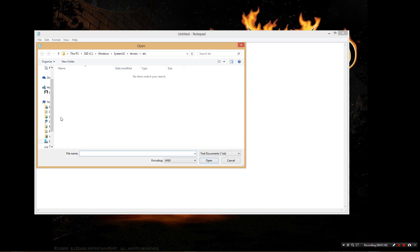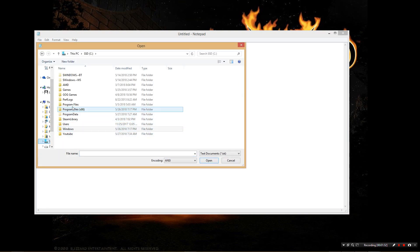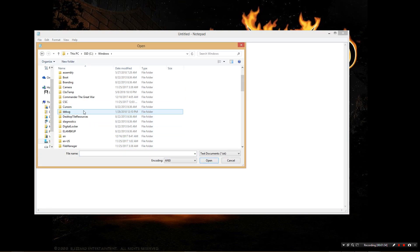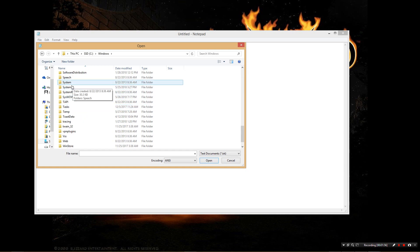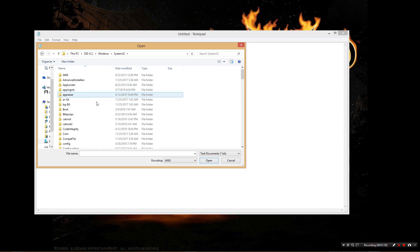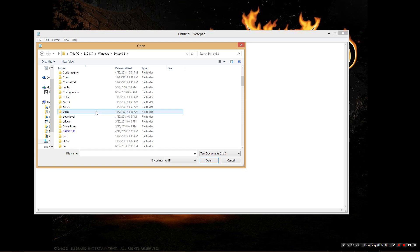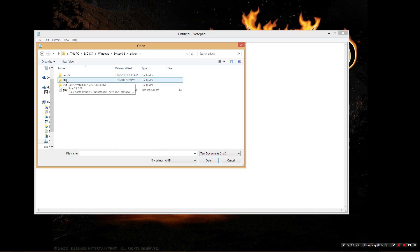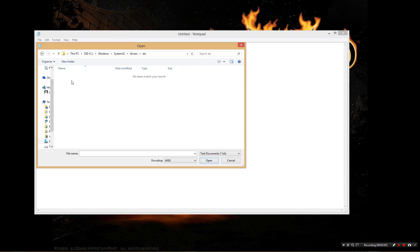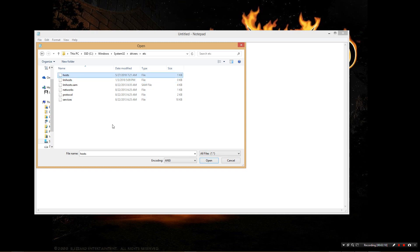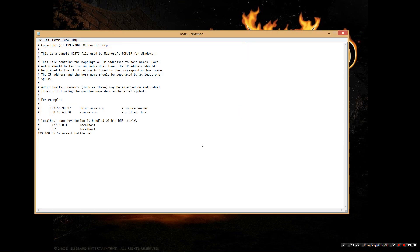So we're going to go to File > Open. We're going to find the C drive, go to Windows, find System32, then go down to Drivers, then go to 'etc.' If you don't see anything, change the filter to 'All Files' and then you're going to see 'hosts' there. Keep in mind that yours might be a little different, so be prepared to do a Google search if you're not finding it in this exact path.